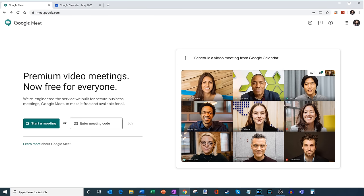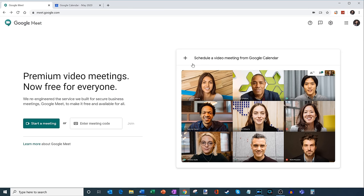Now, you might not want to just start a meeting right now, because you probably need to give people a heads up that the meeting is coming up. And so what you can also do over here is you can schedule a video meeting from Google Calendar. And I'll show you how to do that in a moment. But the first thing I want to do is why don't we just jump into a Google Meet meeting.